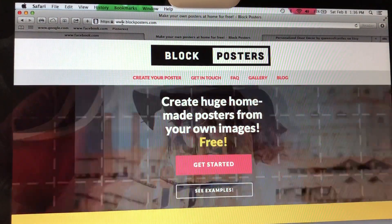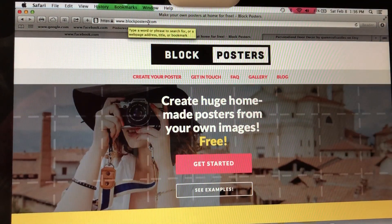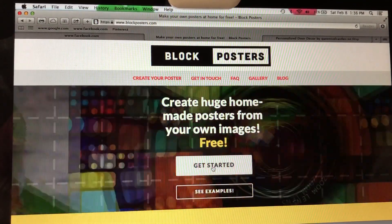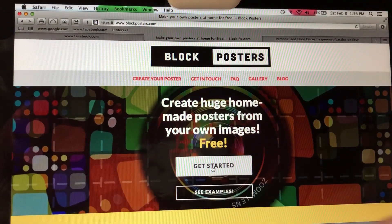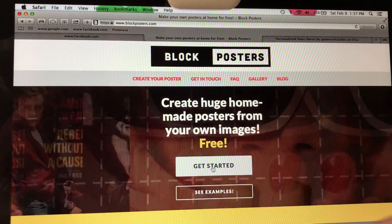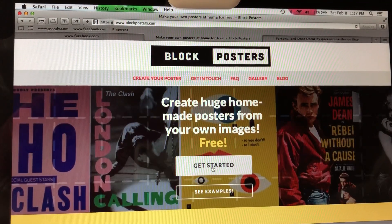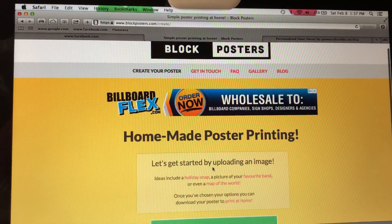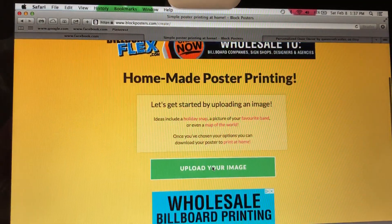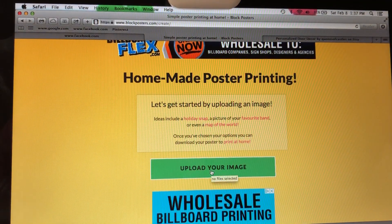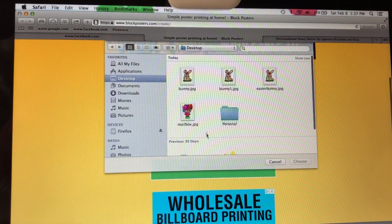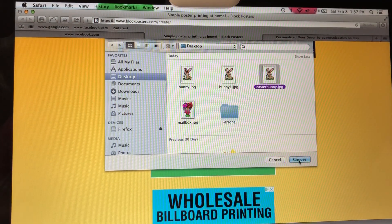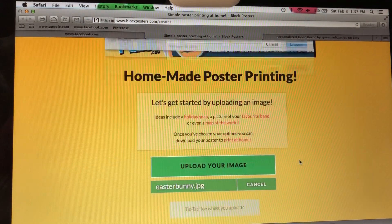Now we're going to go to Block Poster — that's www.blockposters.com. When you open it up, this is what you're going to see. I just have the free version, so there will be ads and things like that. Click Get Started, then upload your image and pick your bunny. I have a couple saved that are the exact same image, so we're going to click Easter Bunny.